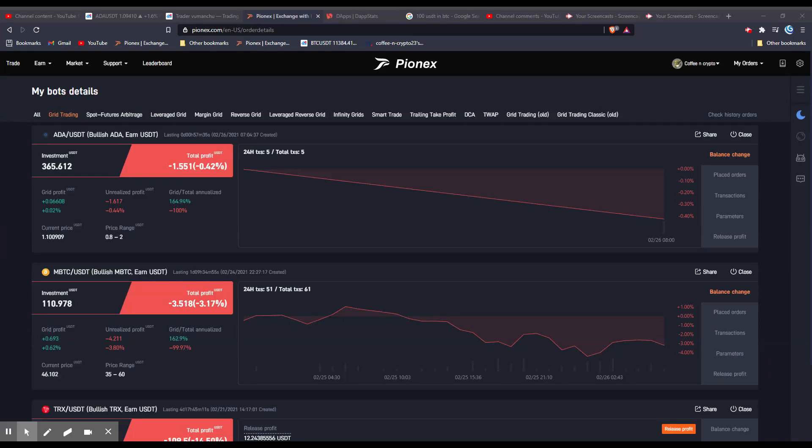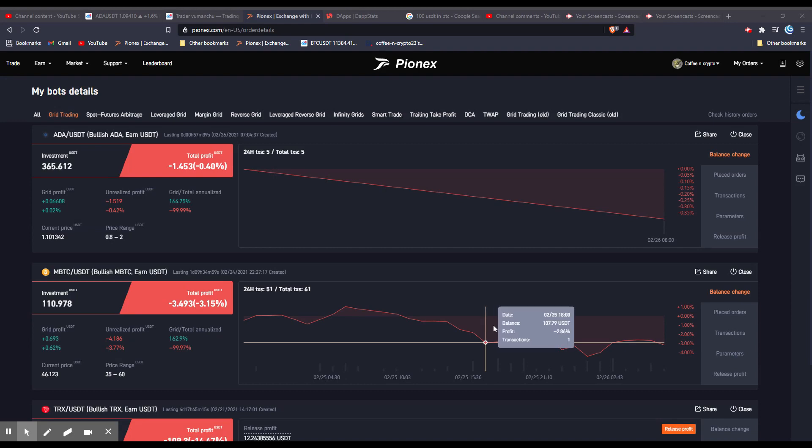All right, welcome back to Coffee and Crypto. I'm Brad. And in this one,